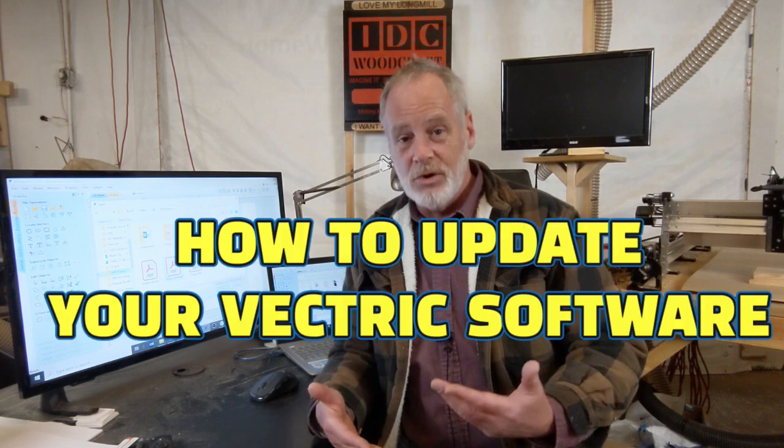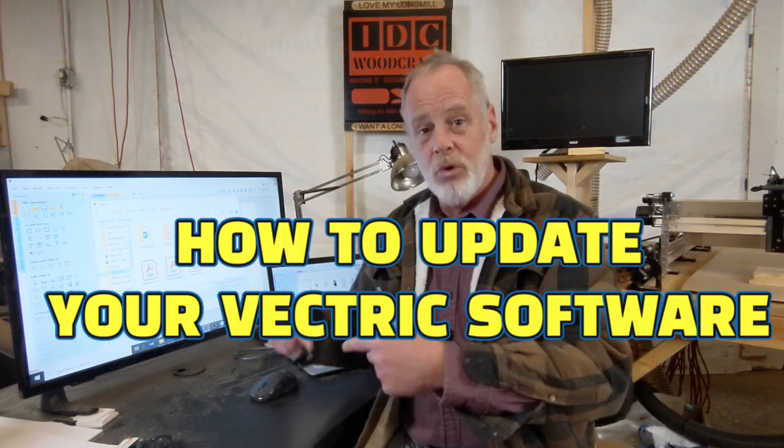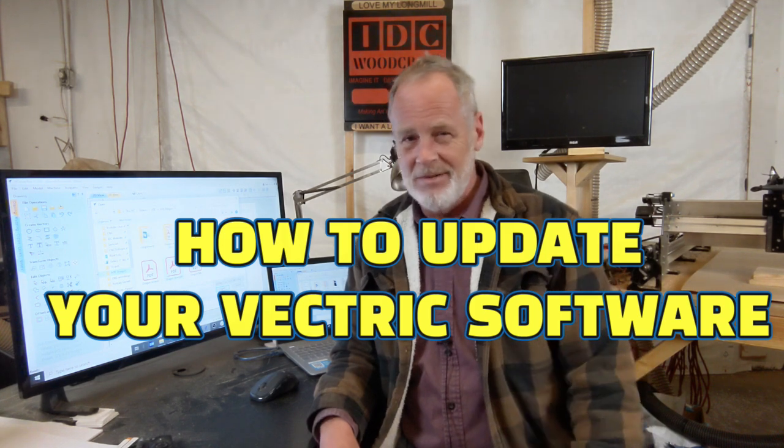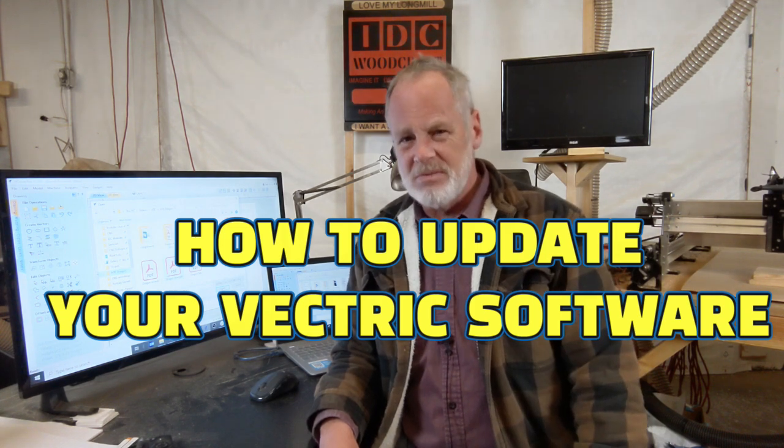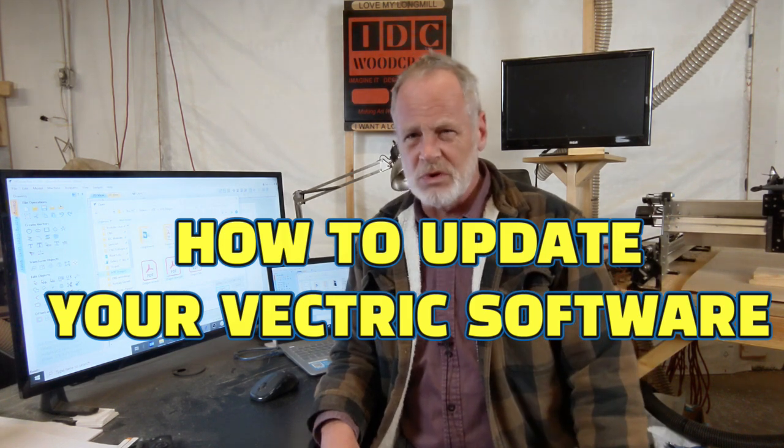Now we're going to get back into the Vectric software and I'm going to teach you how to do the update periodically to get those patches and fixes imported into your software. It's very easy, you just have to remember it every once in a while. So let's get back into Vectric and do that.